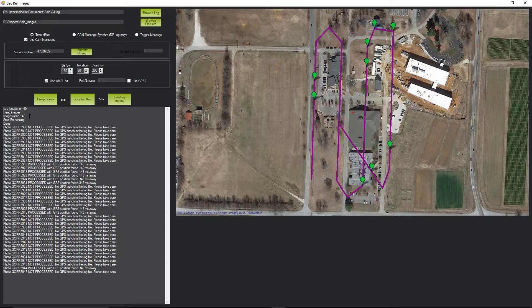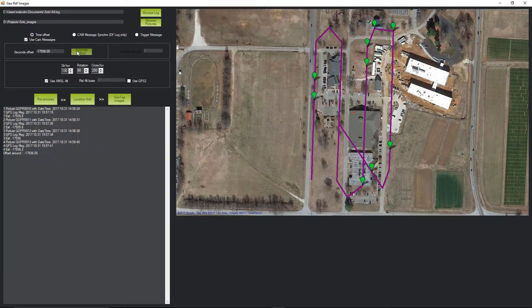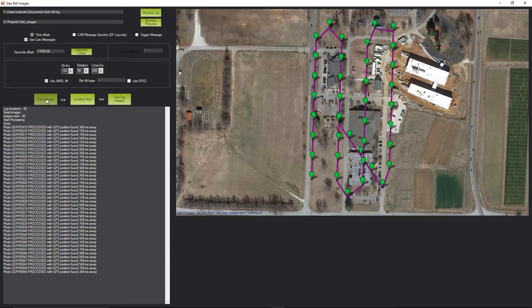Next, look for any messages in the processing log that say Not Processed. Assuming that you've got some, you'll need to make an adjustment to the Seconds Offset value and try again. If you run the Estimate Offset tool again, you can note how well the mean value represents the four separate estimates and sometimes get an idea which direction you should try adjusting first. I usually start with a whole second in each direction to get a sense which way I should be testing. Keep adjusting the time and rerunning the pre-process step until you've got no more Not Processed messages. With my photos, it looks like subtracting one second gets a perfect match.